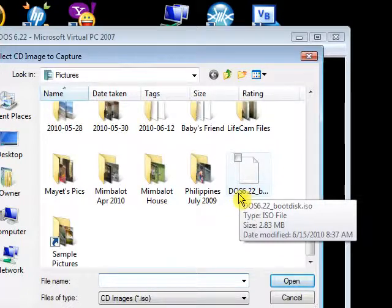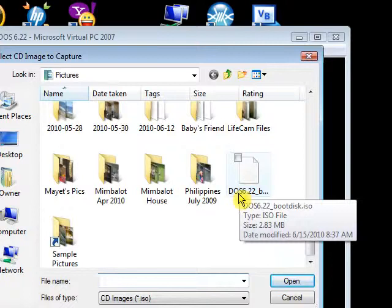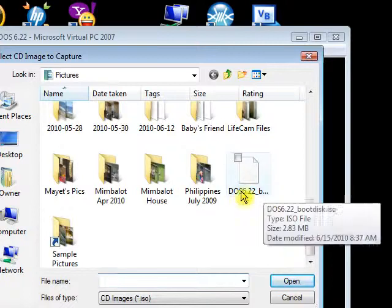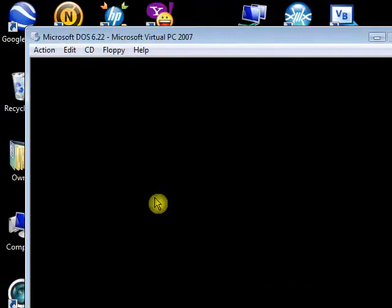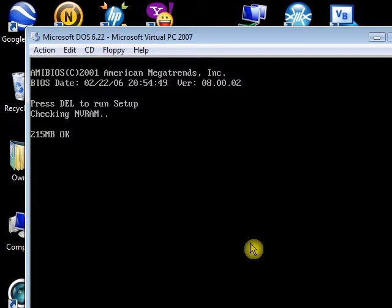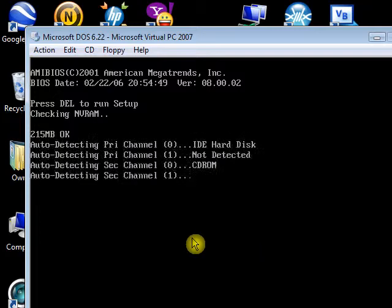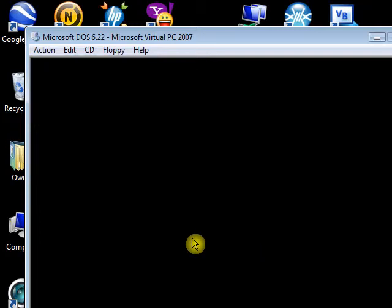You have to get the ISO image. Open the ISO image on Virtual PC 2007, and then begin.